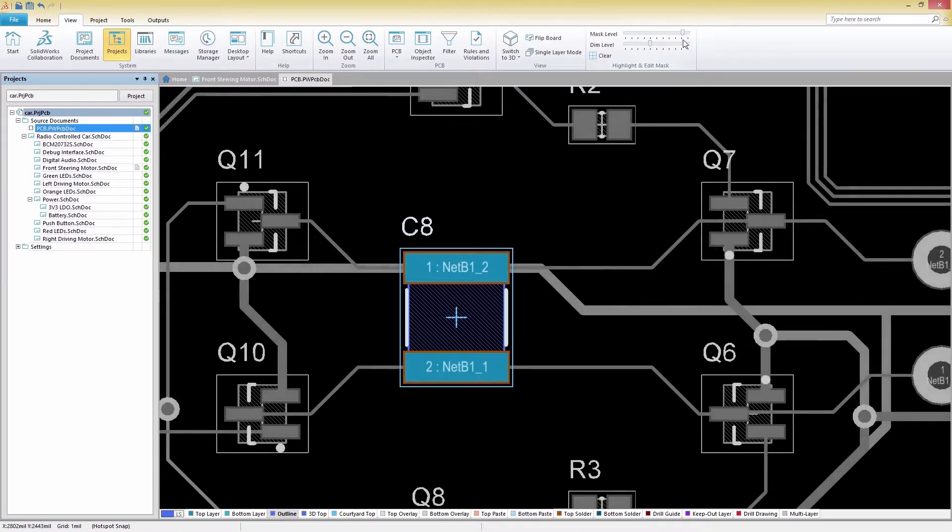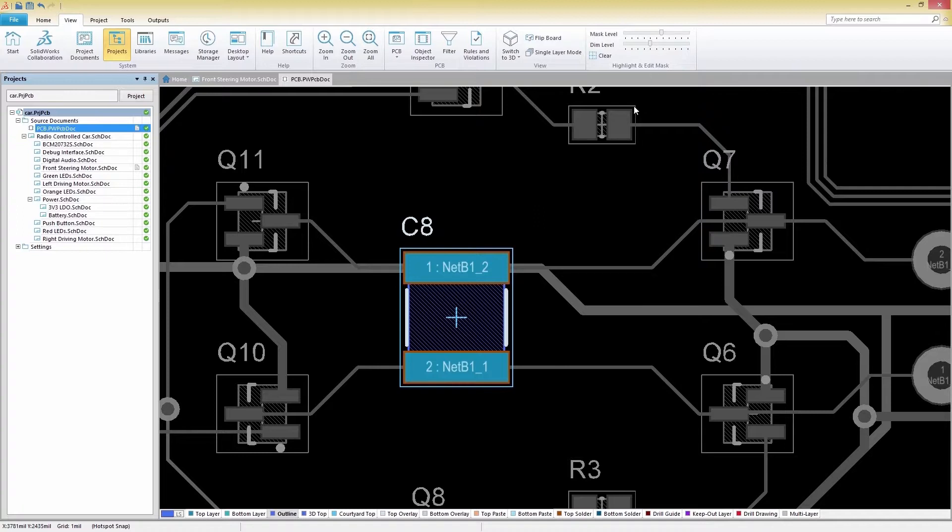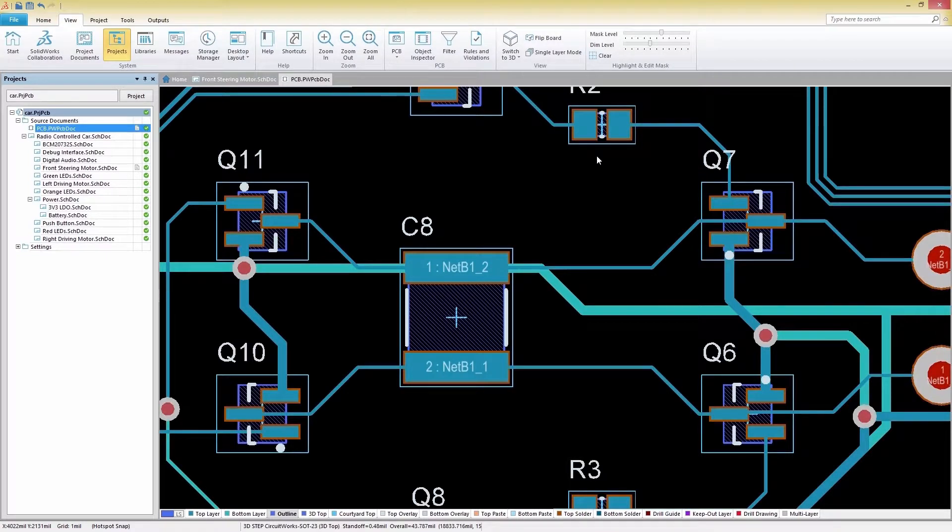Sliding it left or right will increase or decrease the brightness of the masked objects. To clear the filter and return to the normal viewing mode, press Shift-C or the Clear button on the ribbon.